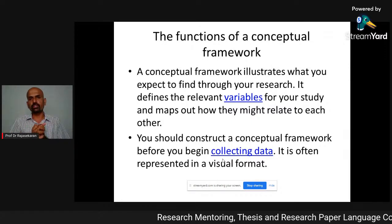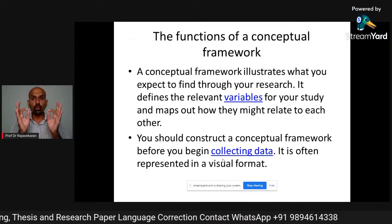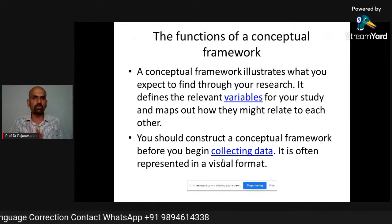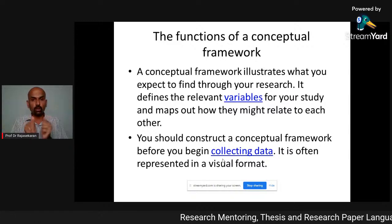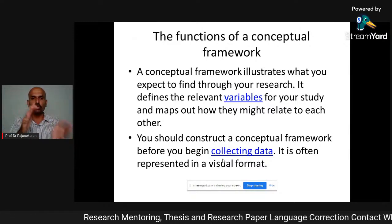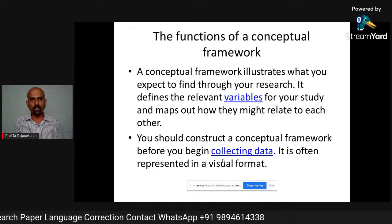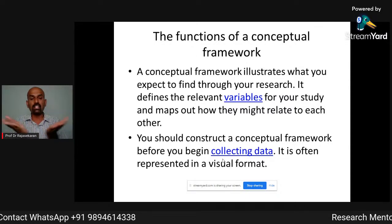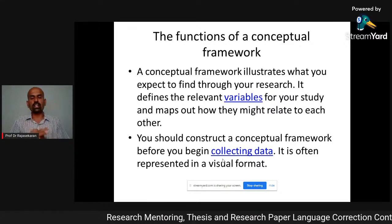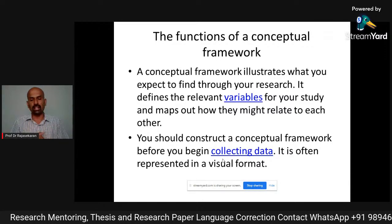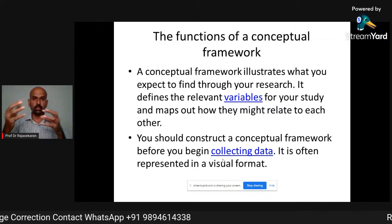What are the functions of the conceptual framework? The conceptual framework illustrates what you expect to find through your research — what is the ultimate objective. It defines the relevant variables for your study and maps out how they might relate to each other. You may have many variables — dependent, independent — and the conceptual framework will establish the causal relationship between them. You should construct the conceptual framework before you begin collecting the data, because based on the concept only you need to collect the data. You can't do it vice versa.